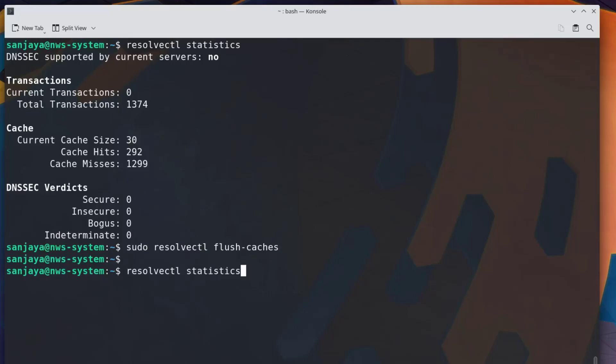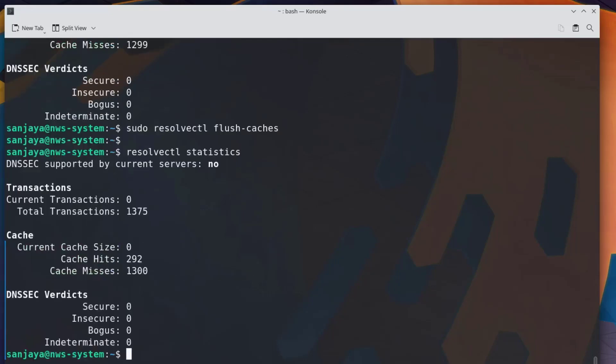Now to verify, again run resolvectl command with statistics argument. As you can see on the terminal, the current cache size is zero, which means the DNS cache is successfully flushed. Okay friends, this is how we can flush the DNS cache on our Linux machine.